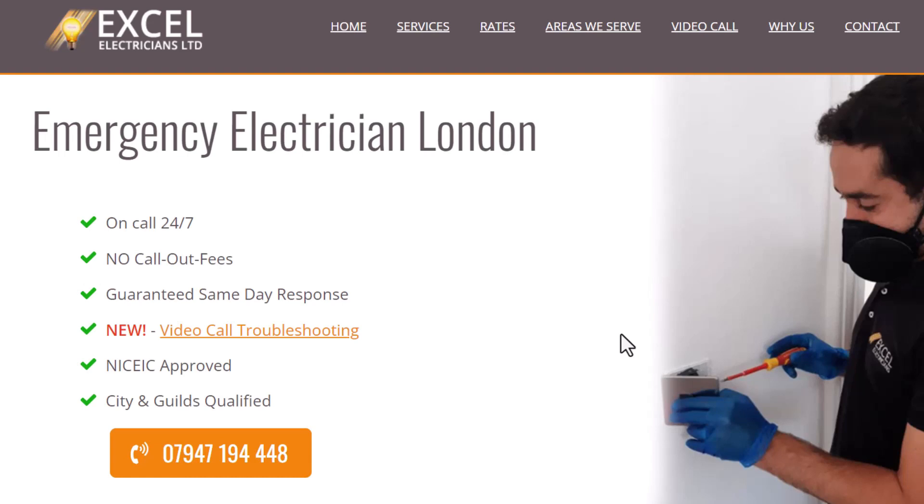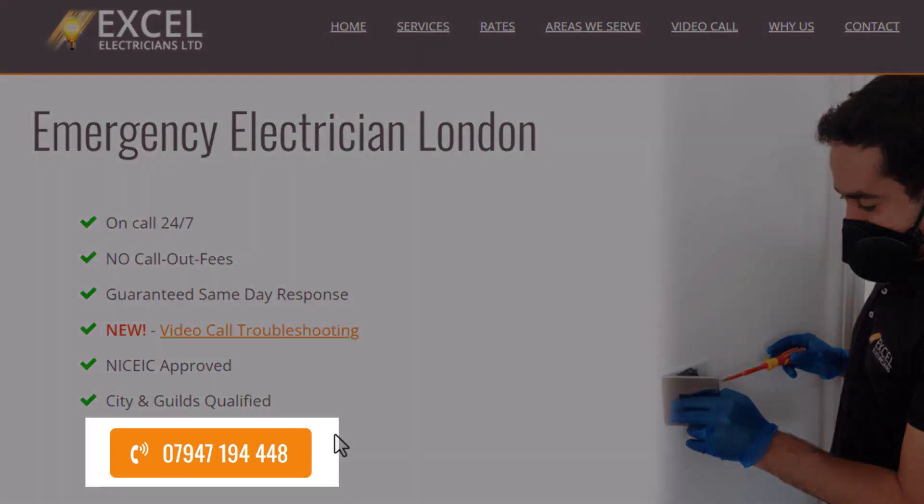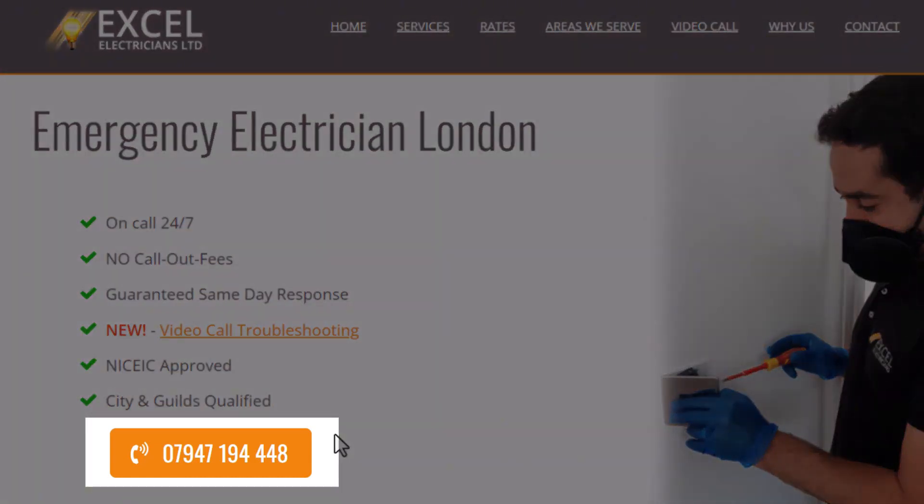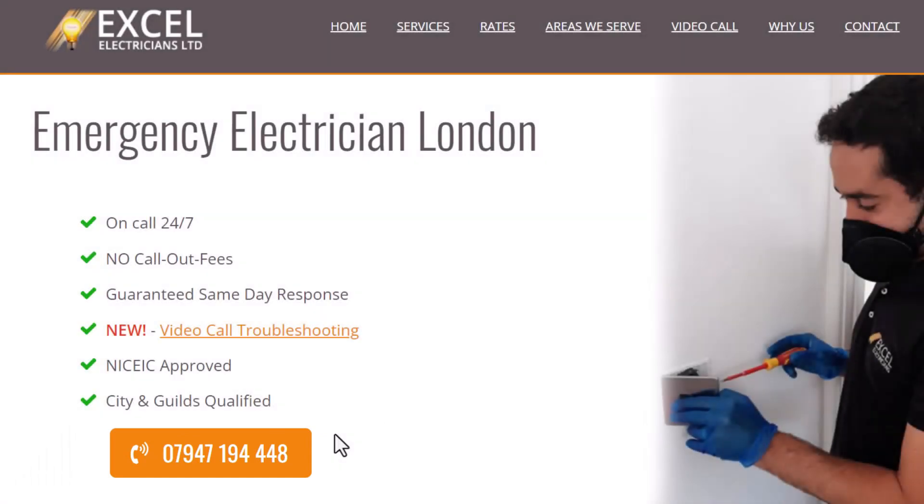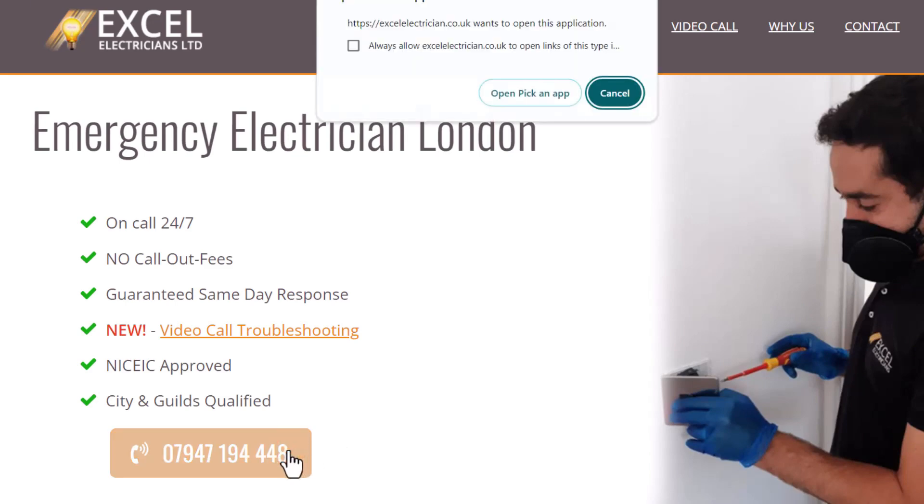First, to track phone calls made from your website, your phone number needs to be in the form of a link. If you're unsure whether it is, here is how you can check. Hover over the number and clicking it opens a pop-up suggesting you use an app. This means the phone number is clickable and can be tracked.